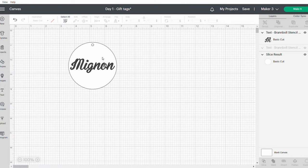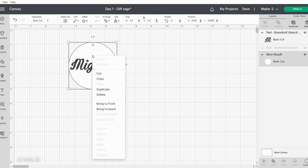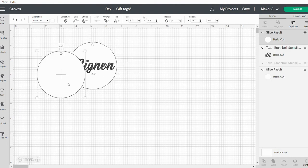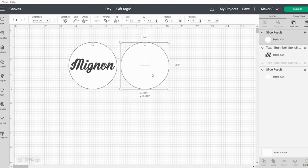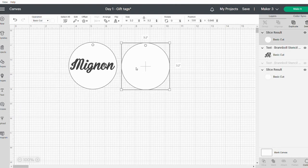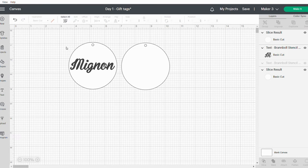If you want to do that, just right-click on the circle at the back and say Duplicate. In that way, you'll have two circles. The front one will have the name cut out and the second one will be solid.